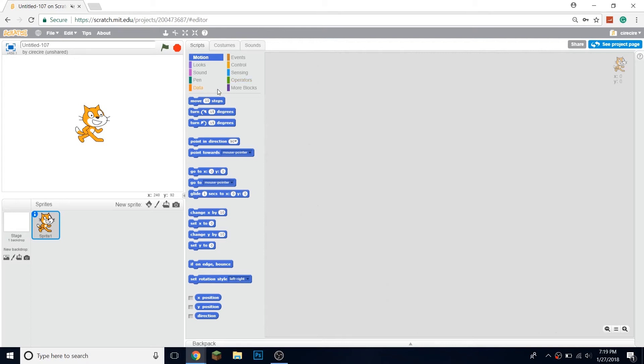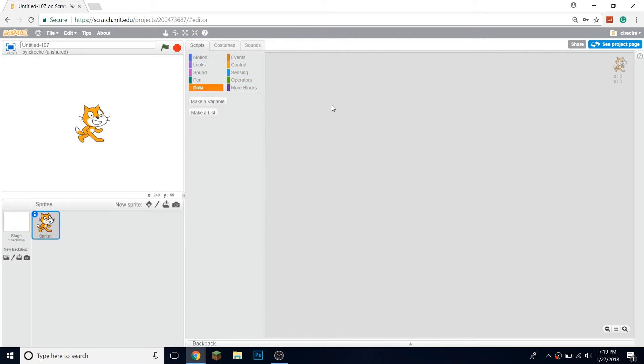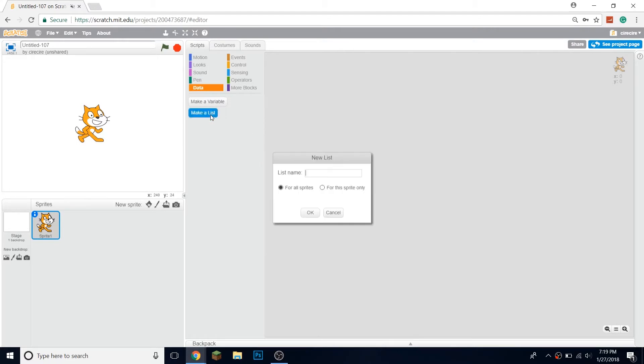Hello everybody, welcome back to another video. In this one I'm going to be teaching you how to make a prime number generator.